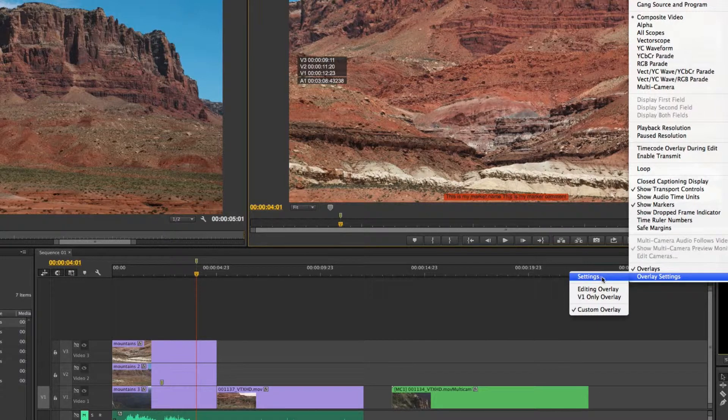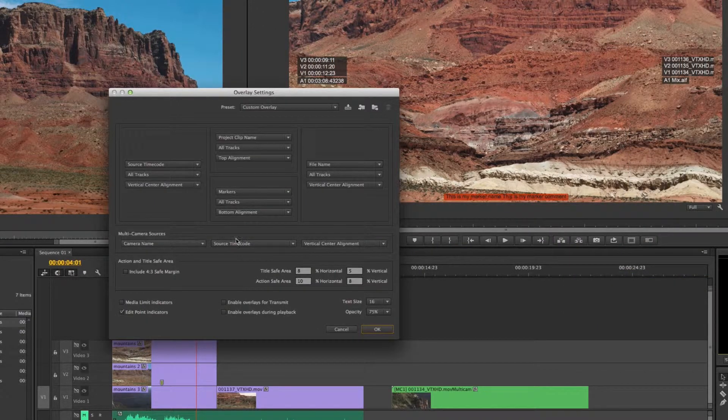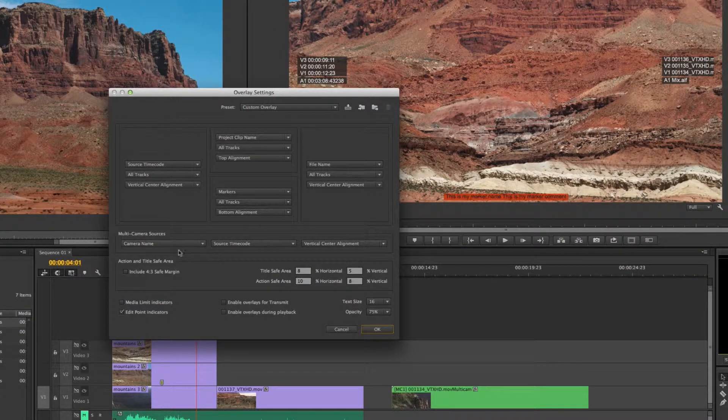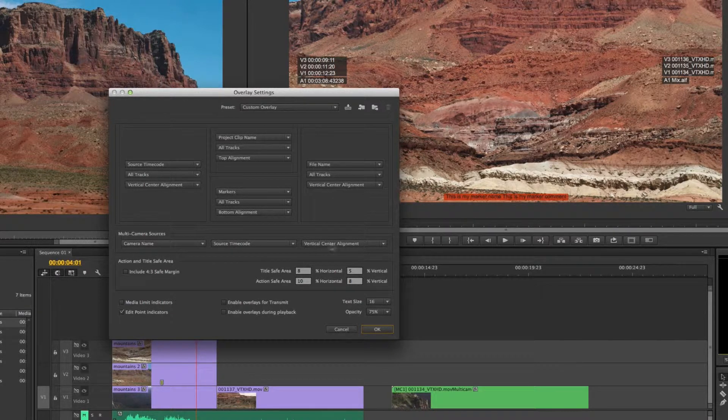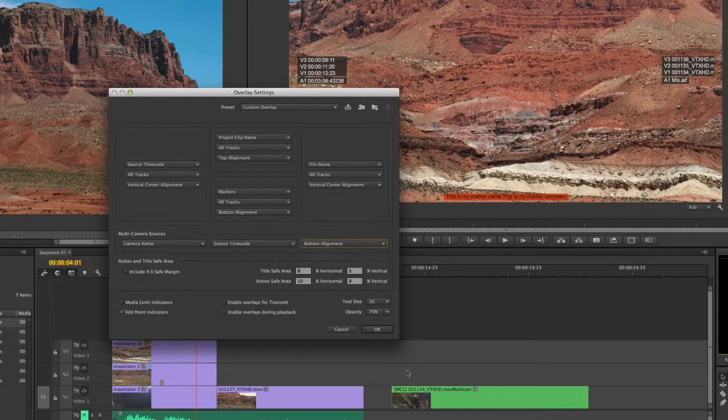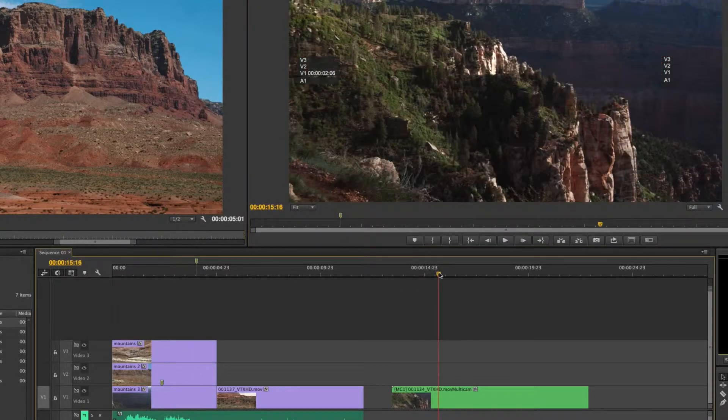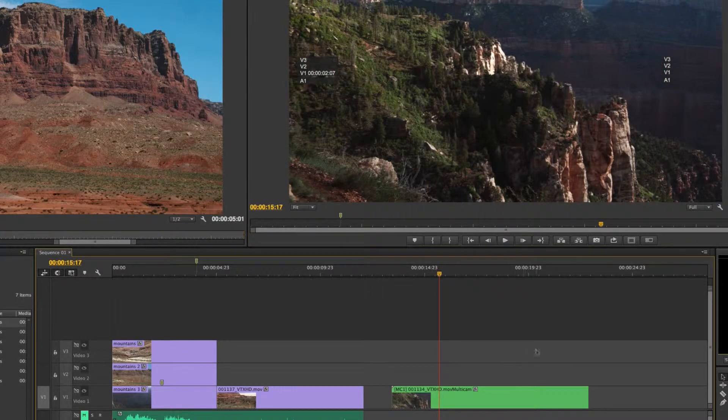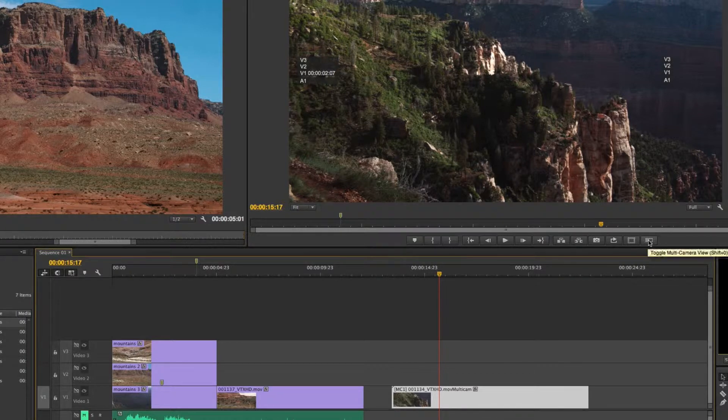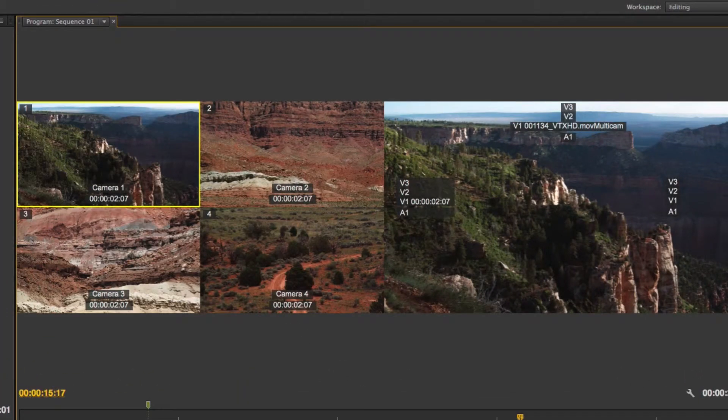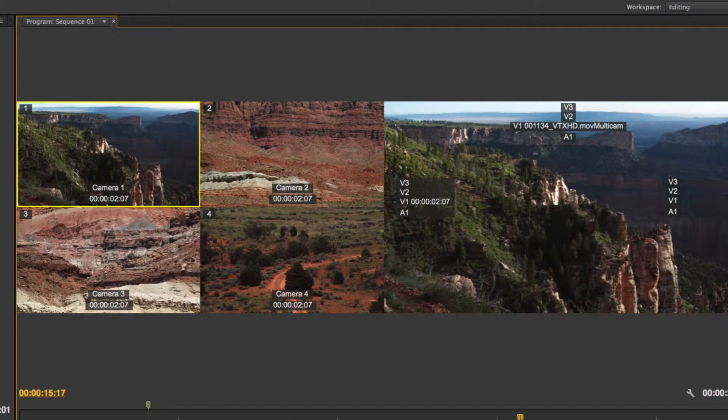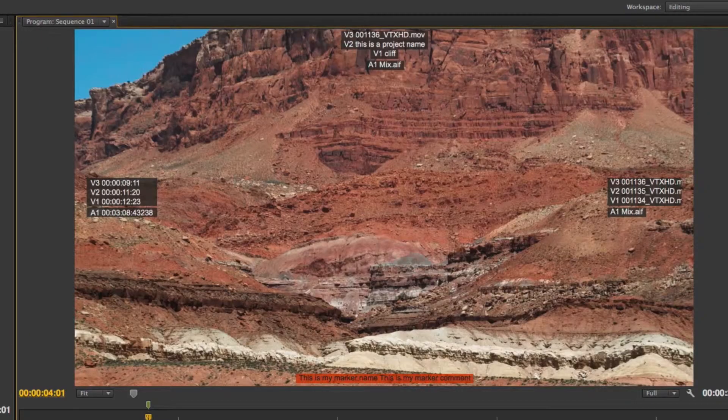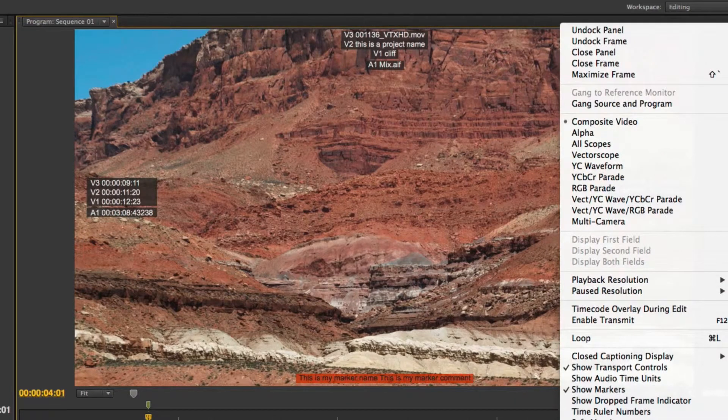Going back into the overlay settings, I have some multi-camera sources here so you can see I can see the camera name, source timecode, and change the alignment. In this case I tend to like the bottom alignment. Let me show you what that looks like. If I come on over here to a multi-cam sequence and enable my multi-cam view, you'll see it shows me my camera name, my timecode, and it's aligned on the bottom. But I can show either of these two things or none of them and I can change the alignment to top or middle.